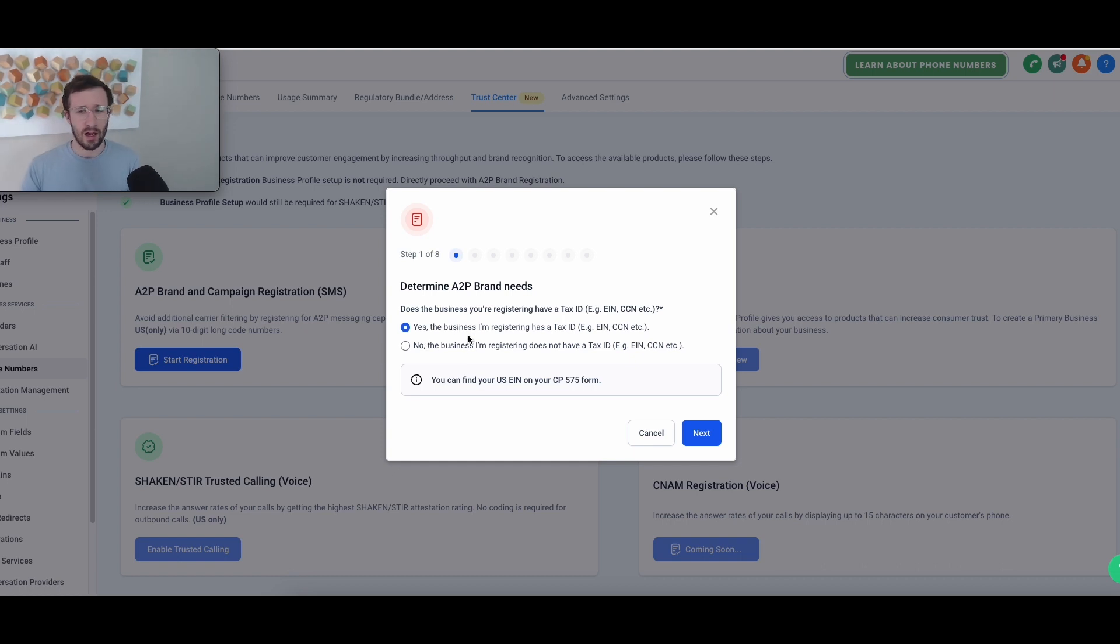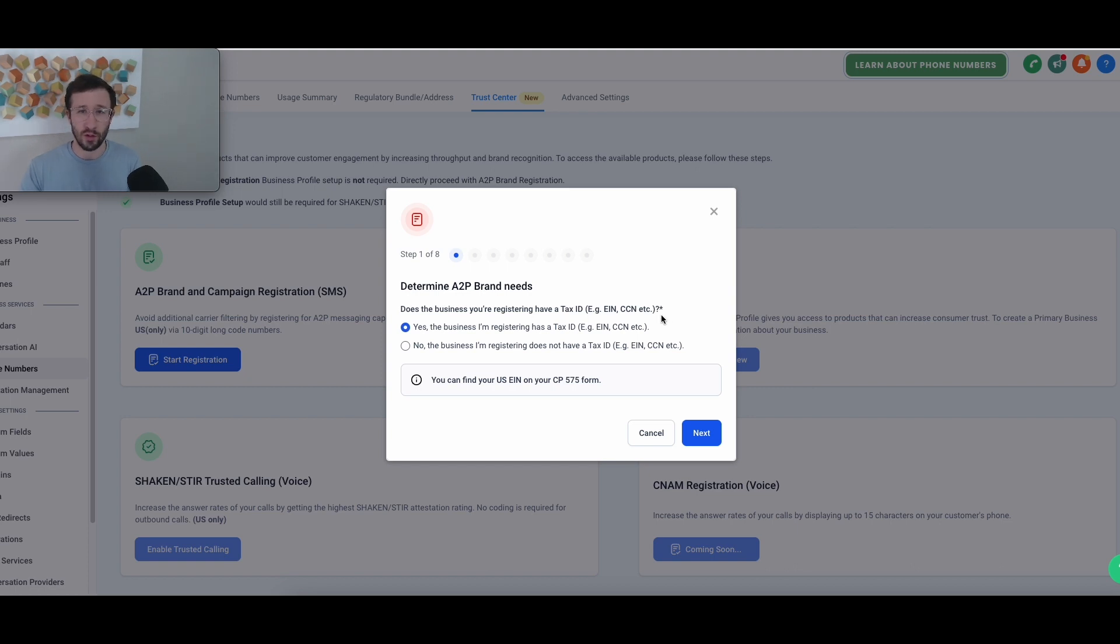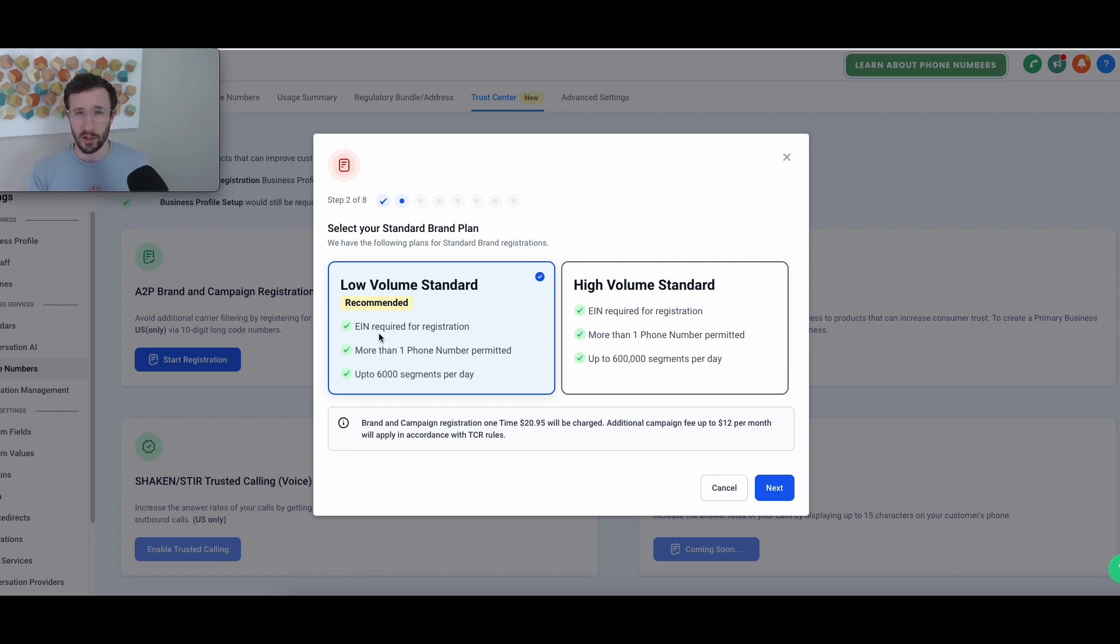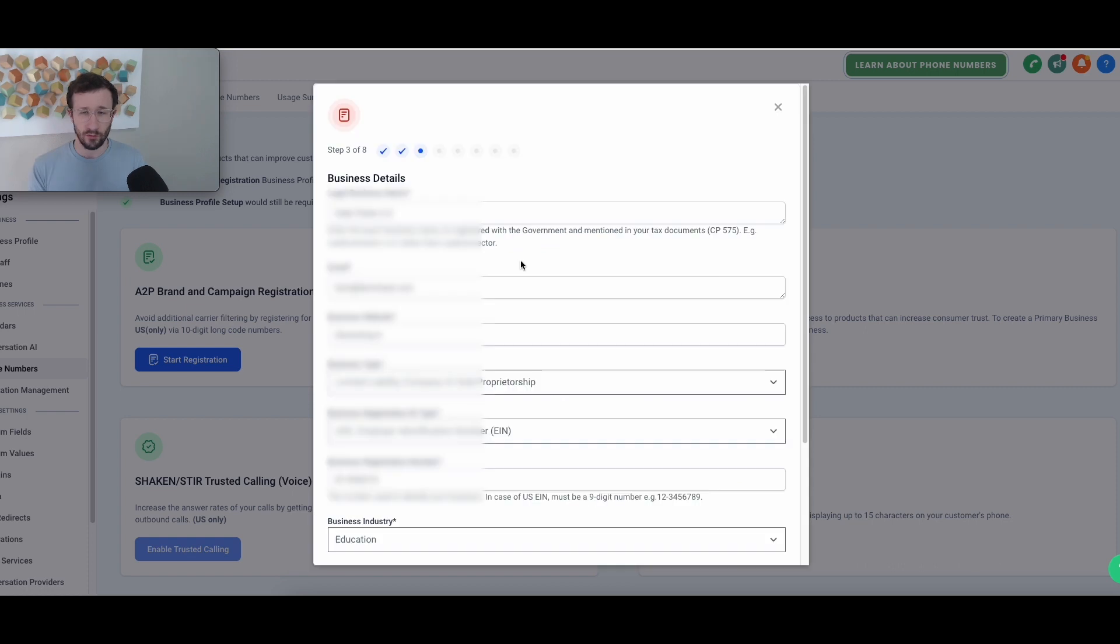80% of the time, you're going to be registering a business with an EIN. You can talk to the person you're helping register and they'll tell you what they have. In most cases, you're going to be doing low volume standard. It tells you what you're going to get with each option. Just go ahead and discuss that with the person you're helping signing up to figure out what would be best for them.